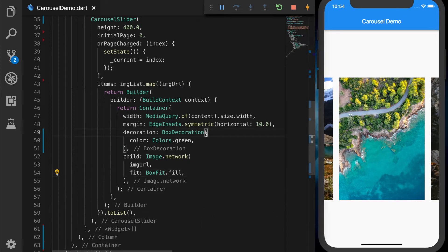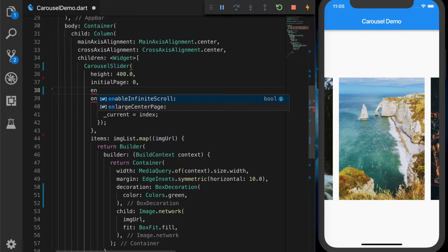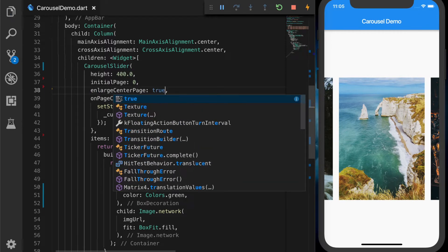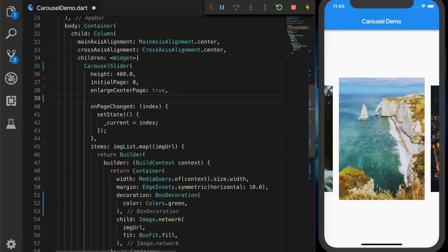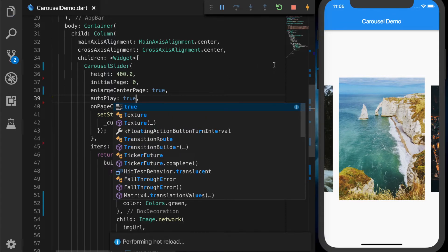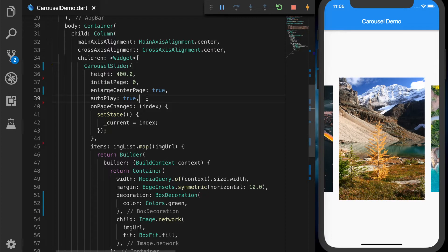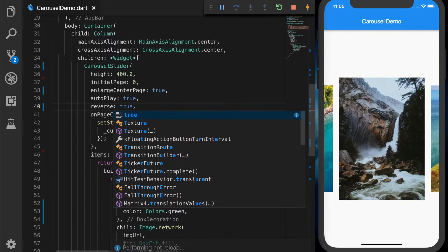Let's explore the other properties for the slider. Go back to our CarouselSlider and let's set enlargeCenterPage to true — the center image should now be bigger. The next property: let's set autoPlay to true so it should automatically slide to the next image.